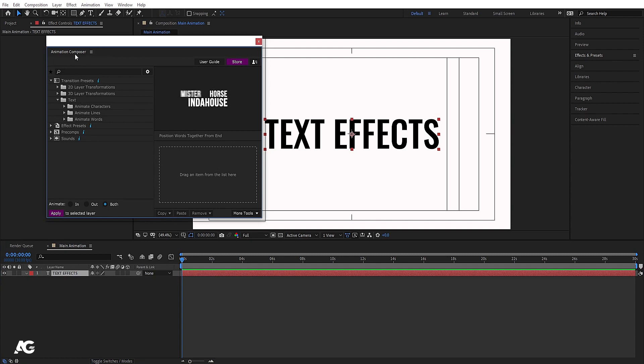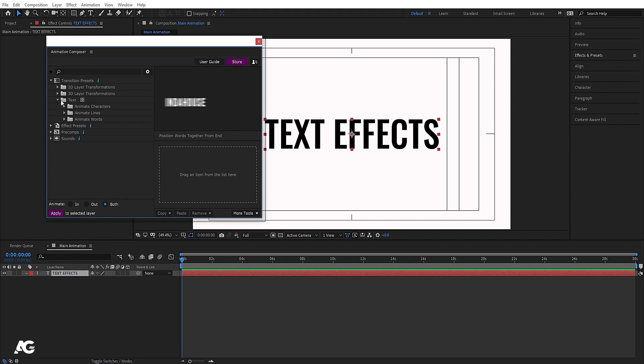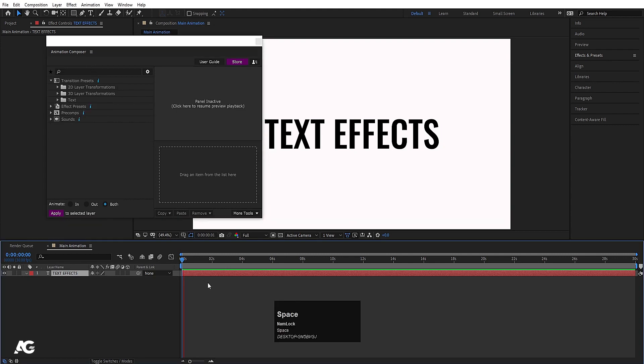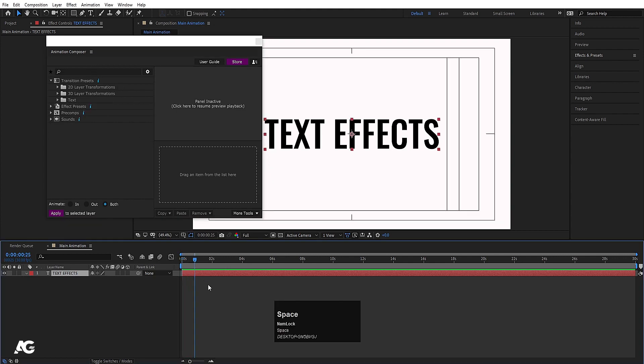These are some cool-looking text animations provided by Animation Composer. I'll provide the download link in the description — you can download it for Windows. That's it for today's video; see you in the next one.